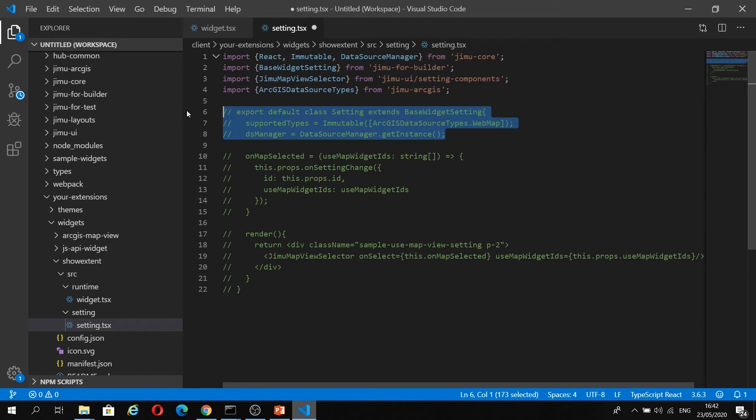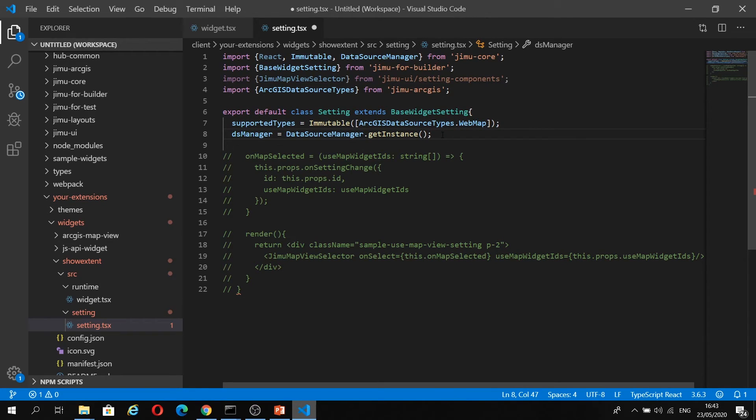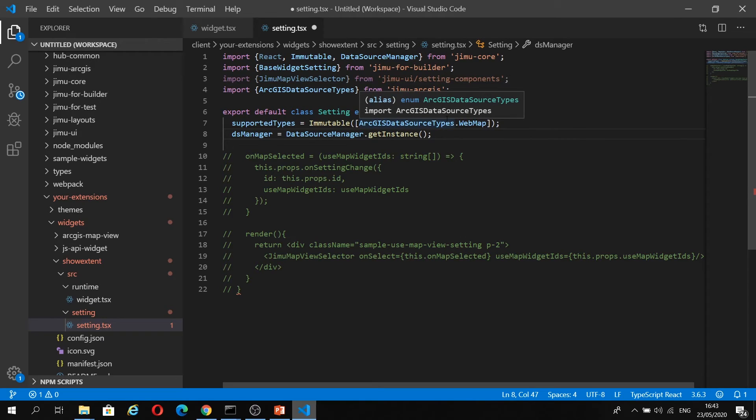Next, we're creating our default class setting, which is going to extend base widget setting. We have our supported type as web map. You can actually have multiple types in here if your widget supports multiple different data sources. You can just add them into this array.